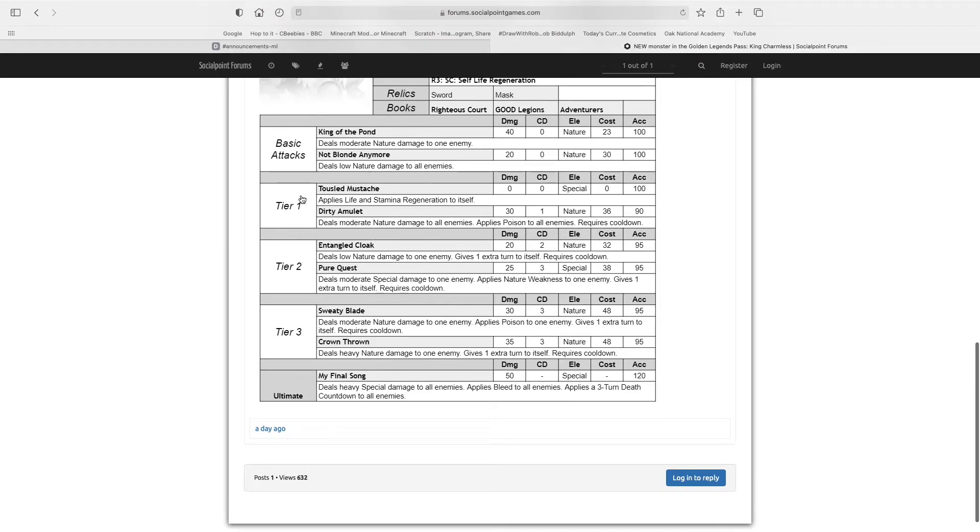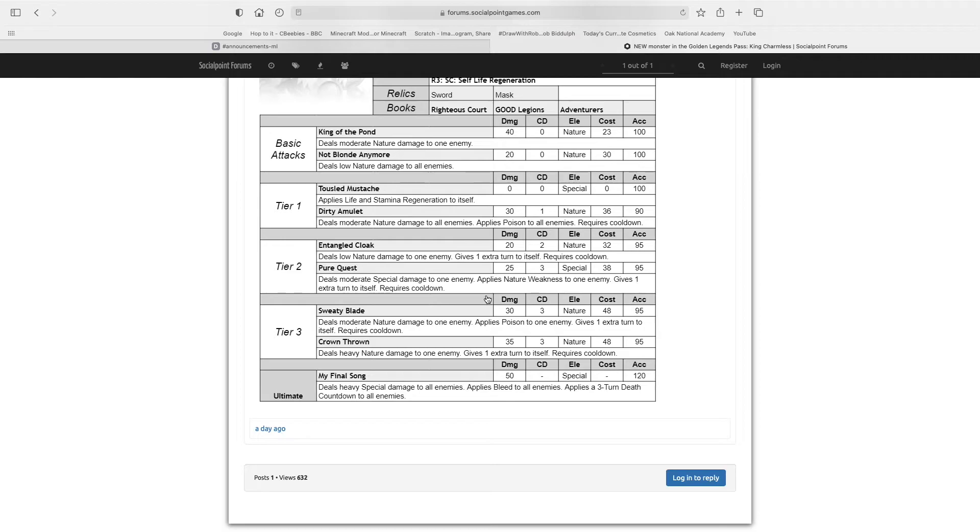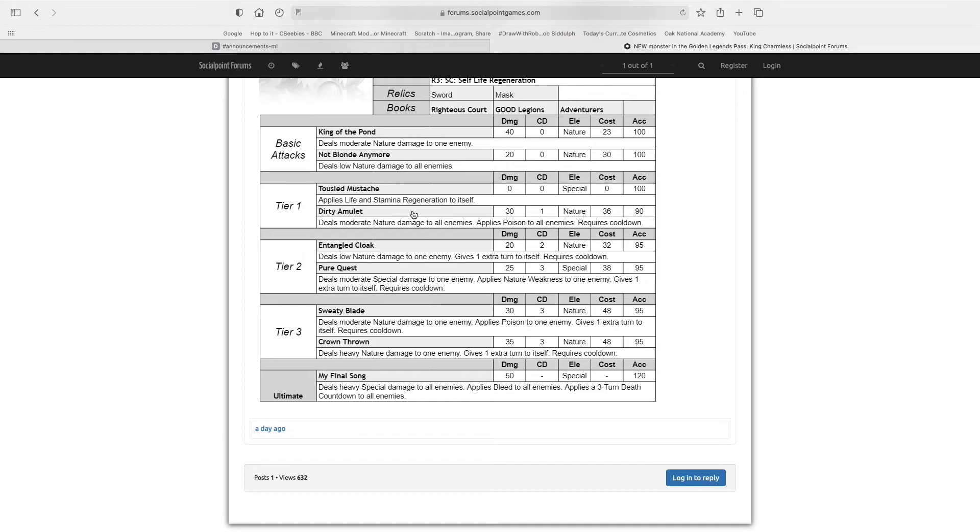So now I'll tell you how you, if you have Unrelenting Assault, you could do Crown Throne, go through all your extra turn skills, go through 3 extra turn skills, so probably Crown Throne, Sweaty Blade, Pure Quest, and then Unrelenting Assault would trigger on the last one with Pure Quest. And then, since on Pure Quest you give yourself an extra turn, Unrelenting Assault gives you an extra turn, so you have 2 turns. So on one of those turns, give yourself life and stamina regen to help you with stamina, and then you'll just regen stamina like crazy if you have hundreds of stamina with stamina runes.